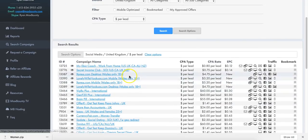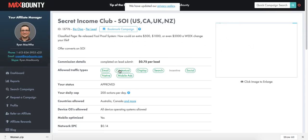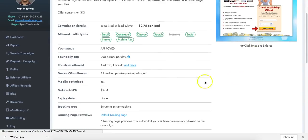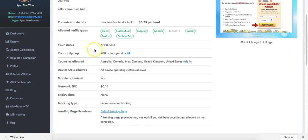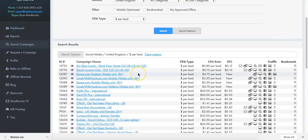Let's have a look at the Secret Income Club - it converts on a lead. 'Want to make $579 per day?' - available for Australia, Canada, New Zealand, UK, and USA. But again, you know, you're going to be risking your account with these kinds of claims.